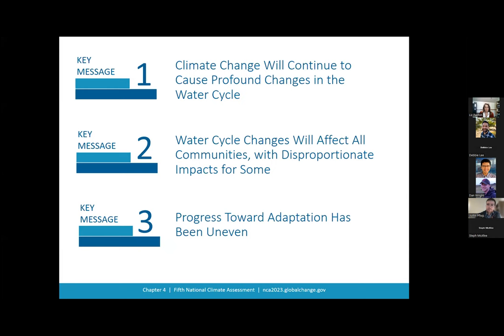I will now hand off to Dr. Stephanie McAfee, who will talk more about drought and also touch on soil moisture and evapotranspiration. Thank you, Justin. I'm Steph McAfee, the Regional Administrator for the USGS Southwest Climate Adaptation Science Center. Drought is defined as a period of drier than normal conditions, and we know that higher temperatures can contribute to drought by increasing evapotranspiration — the water lost to the atmosphere by evaporation or through plant transpiration.